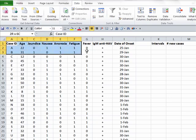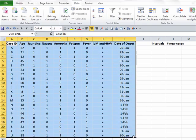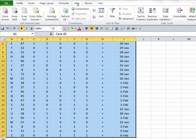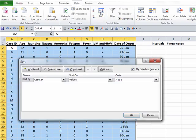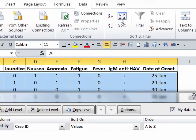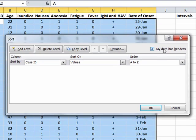I can simply select the block of data for my 26 cases, click on the data tab, and then indicate I want to sort. And in fact, my data does have headers, and I want to make sure that this box is checked.